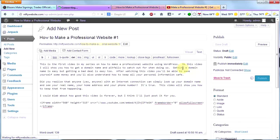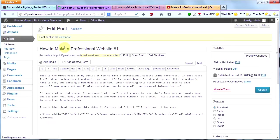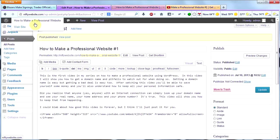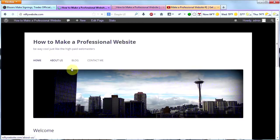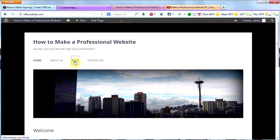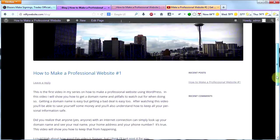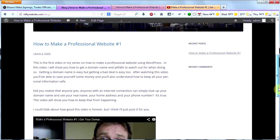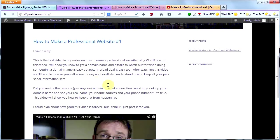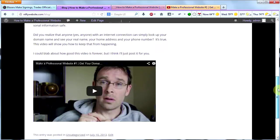Let's go back to the homepage and check it out and see what it looks like. Okay, here's our homepage. And here's our blog. Let's click Blog. And here we go. How to Make a Professional Website Number 1. Here's the blurb I typed in. And here's my video.